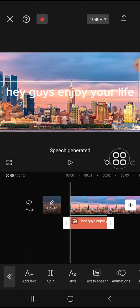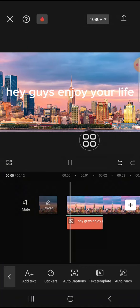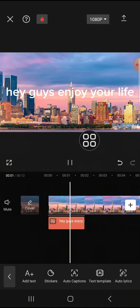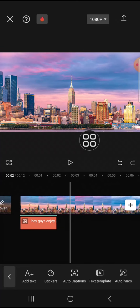Just wait for a moment and now it's done. I'm going to play the video — 'hey guys enjoy your life'. And that's how we can add text to speech with a voice effect in CapCut. I hope this tutorial will be useful for you. Thank you so much for watching and see you in the next video.